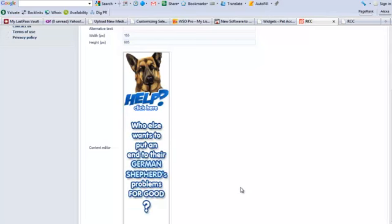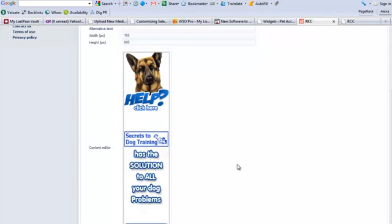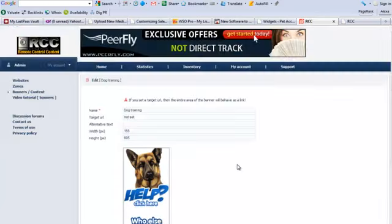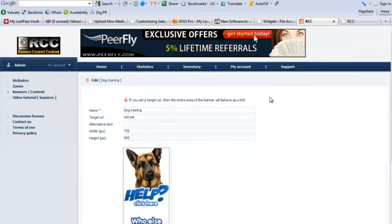I hope this kind of gives you a good idea of what the software will do. I've got more training videos within the members area that goes into a lot more detail what we can do with this software. And I want to thank you for taking a look.